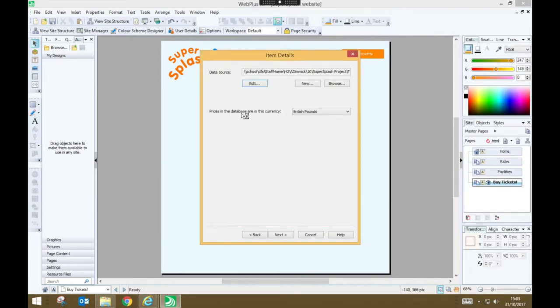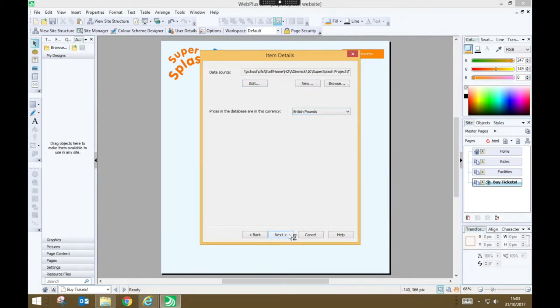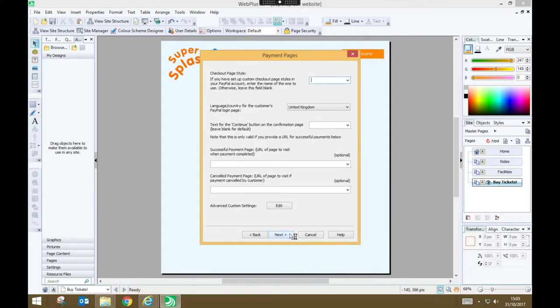Make sure that your database is going to be using the appropriate currency for wherever you are in the world and press next. We want to prompt customers for their address when they're paying so we'll leave that as it is and press next.